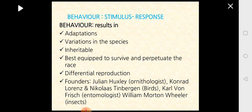Adaptations and inheritance result in differential reproduction and hence the survival of the race. Many people have contributed to the study of behavioral biology. Some pioneers include Julian Huxley, who worked with birds as an ornithologist; Conrad Lorenz and Nicholas Tinbergen, also ornithologists; Karl von Frisch, an entomologist; and William Martin Beeler, also an entomologist. They conducted many experiments with birds and insects to understand behavioral aspects.